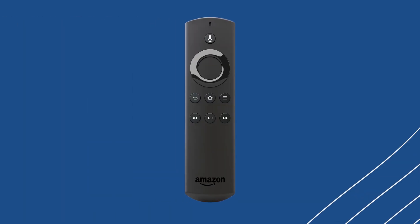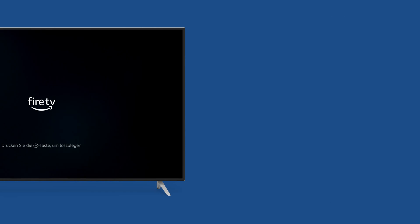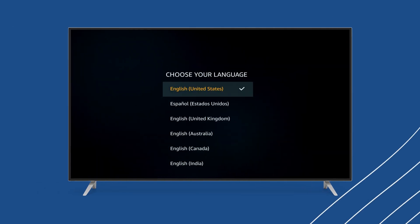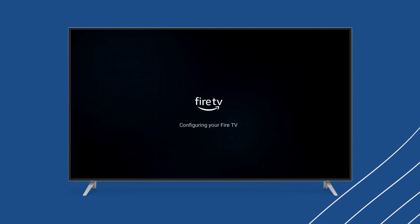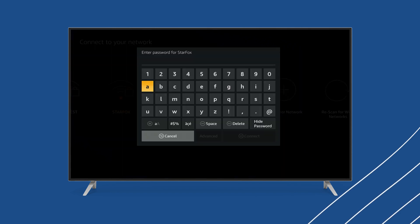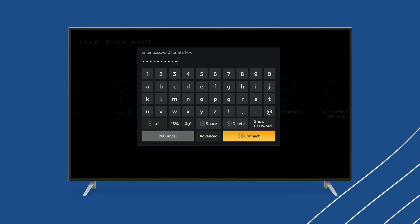It may ask you to hold the home button on the remote for 10 seconds. Once the remote has connected, you'll select your language and then your Wi-Fi network. Enter the network's password and then press the play or connect button.